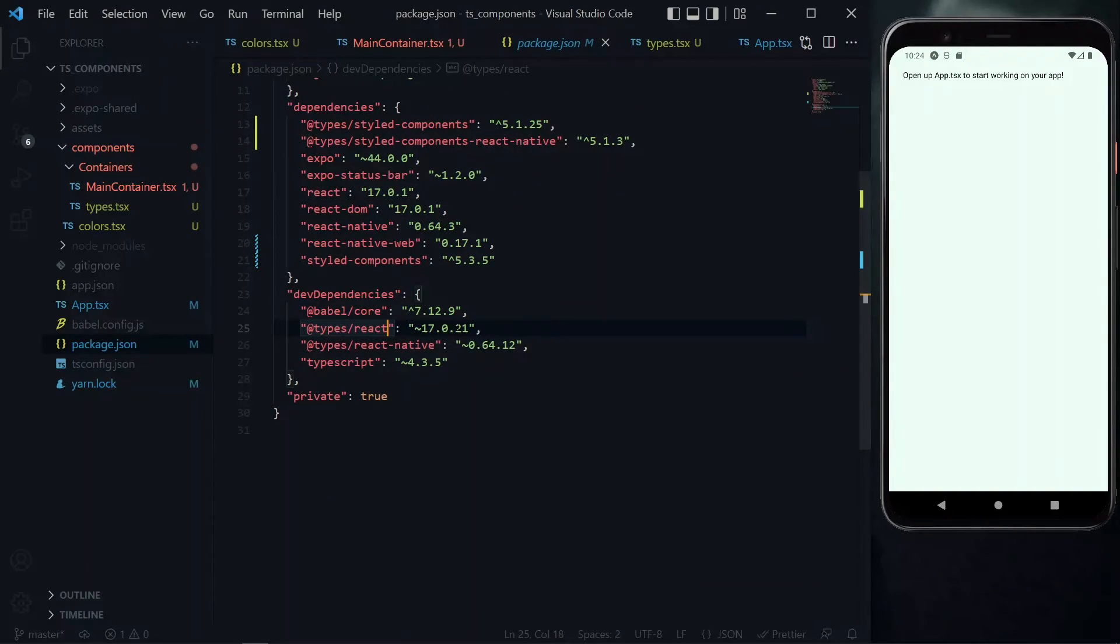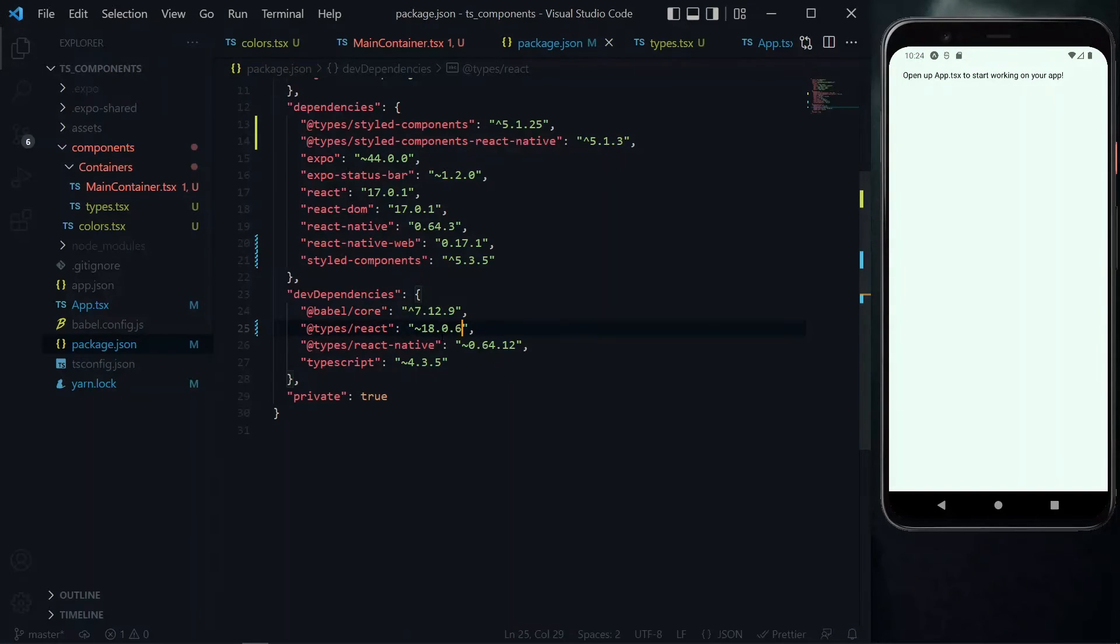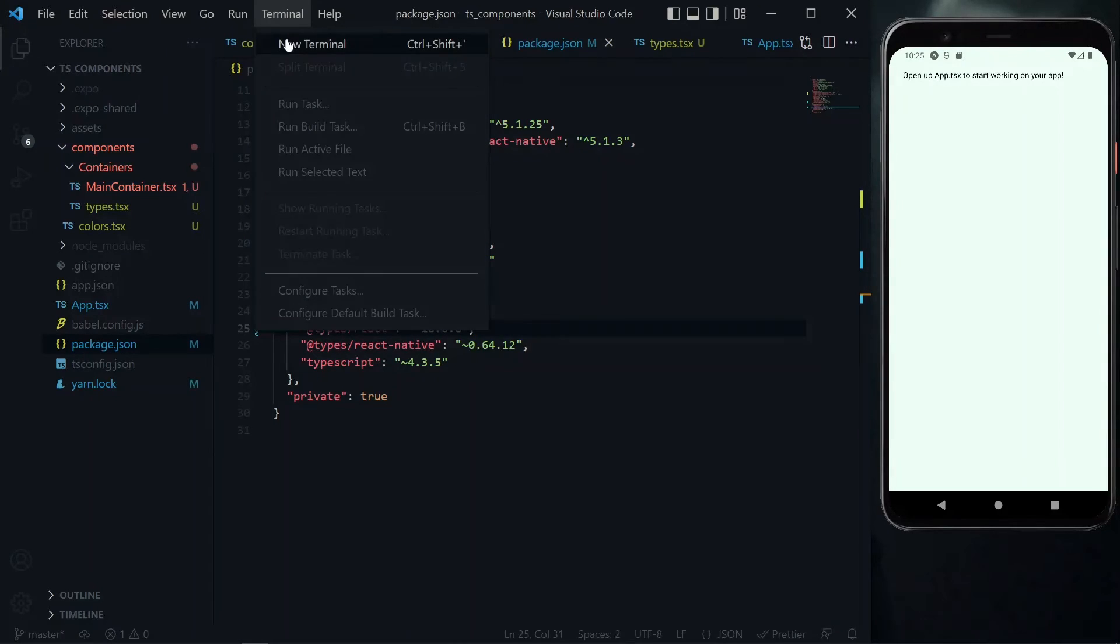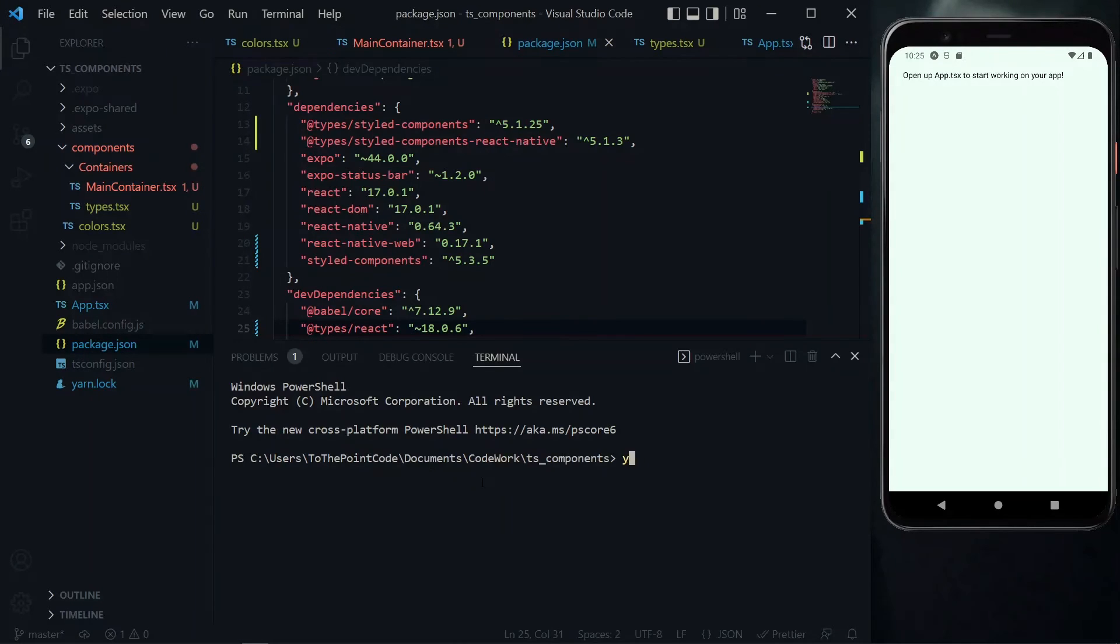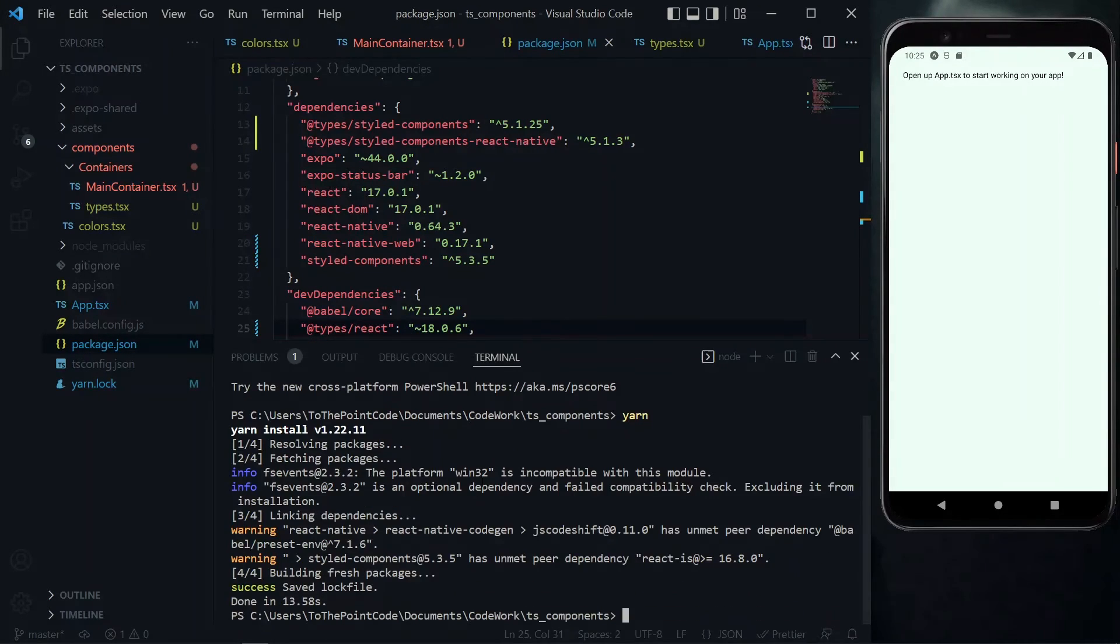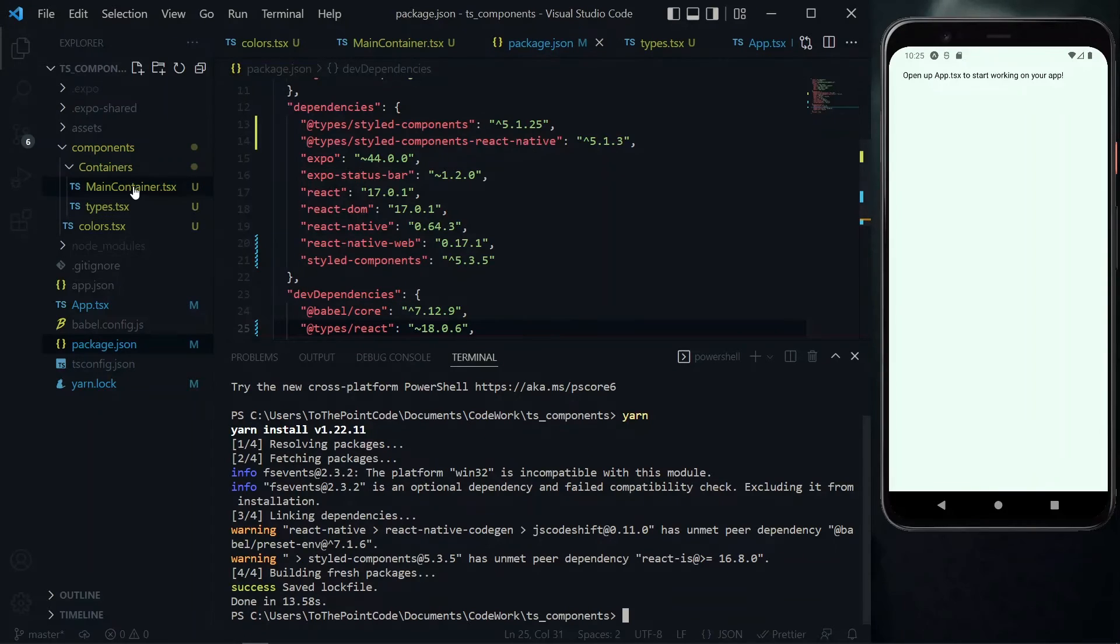Over here we see the version 17.0.21. Now we can update this version to a version like 18.0.6. With that done, we need to open a terminal and run npm install or yarn. It's always a good idea to stick to one package manager.